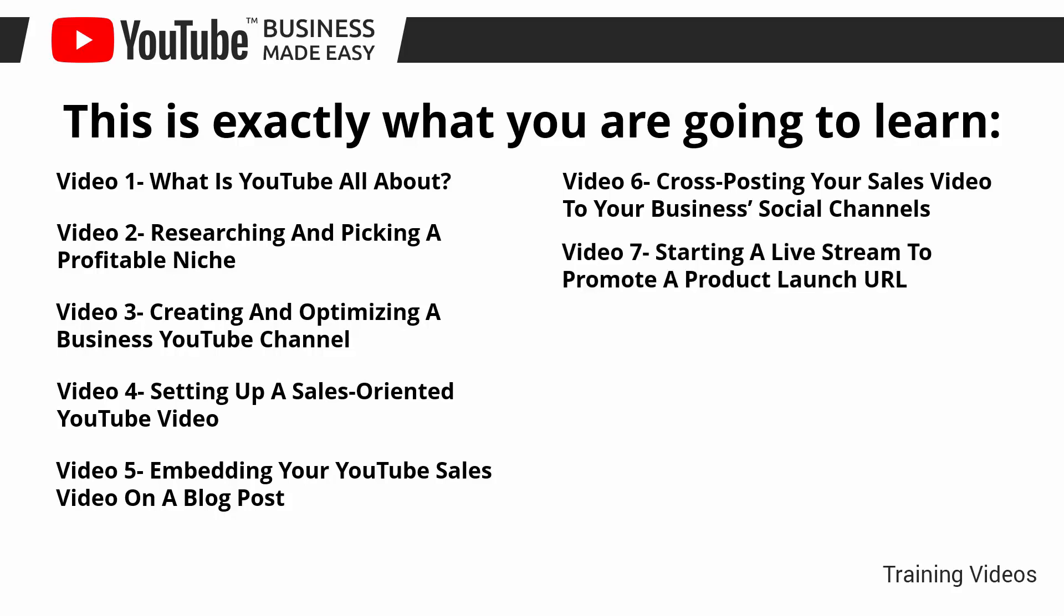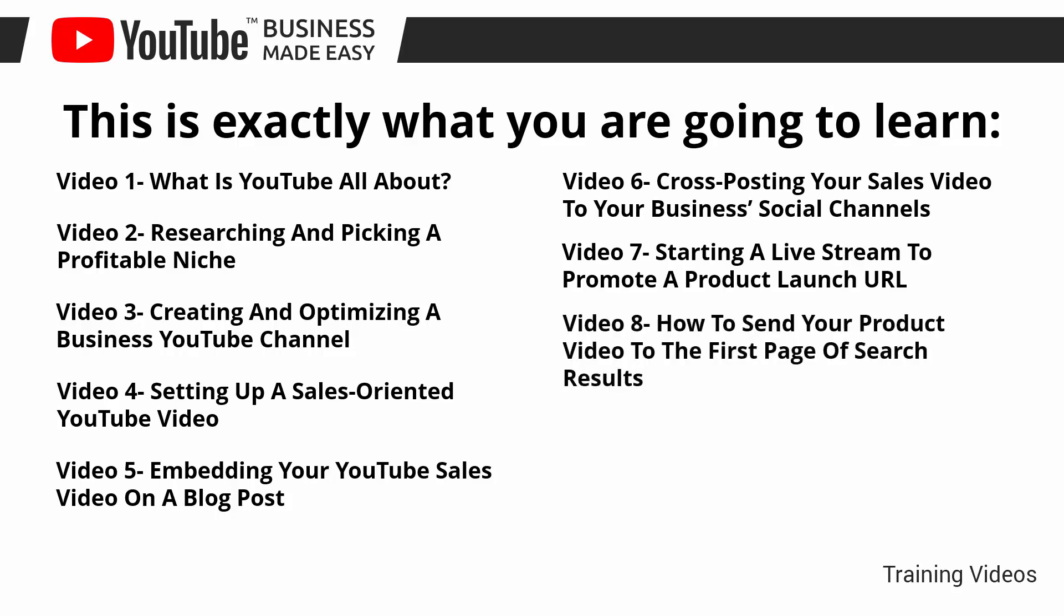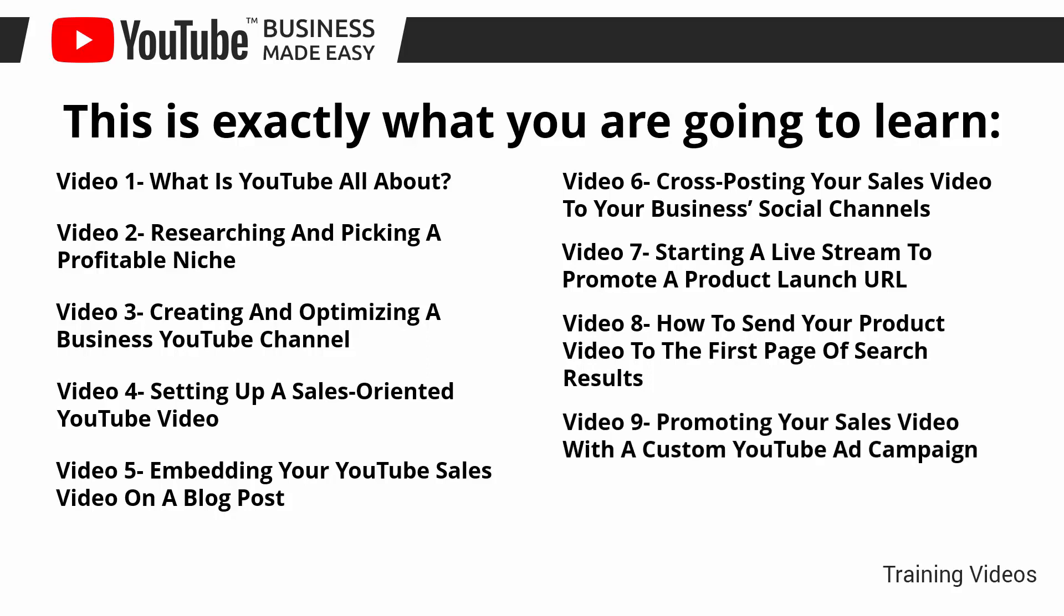Video number seven, starting a live stream to promote a product launch URL. Video number eight, how to send your product video to the first page of search results. Video number nine, promoting your sales video with a custom YouTube ad campaign.